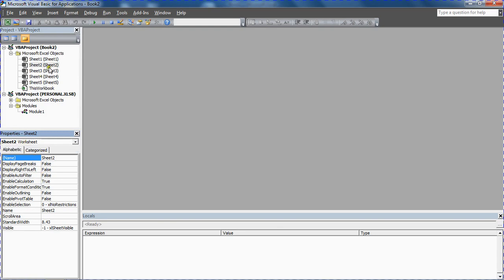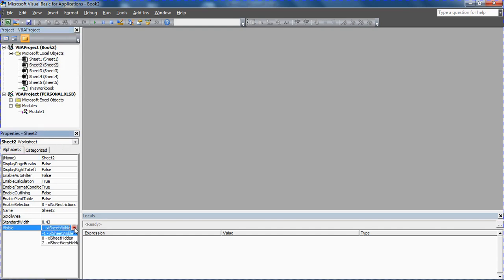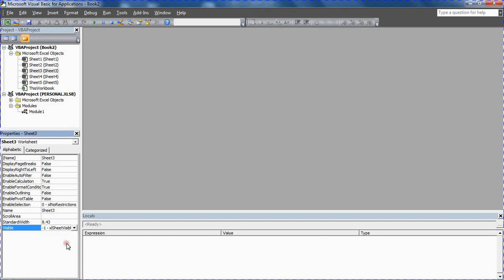The last option is: would we like our Excel sheet to be visible, would we like it to be hidden, or would we like it to be very hidden—the secret option that we have to go this way to do. How cool is that? Very hidden.